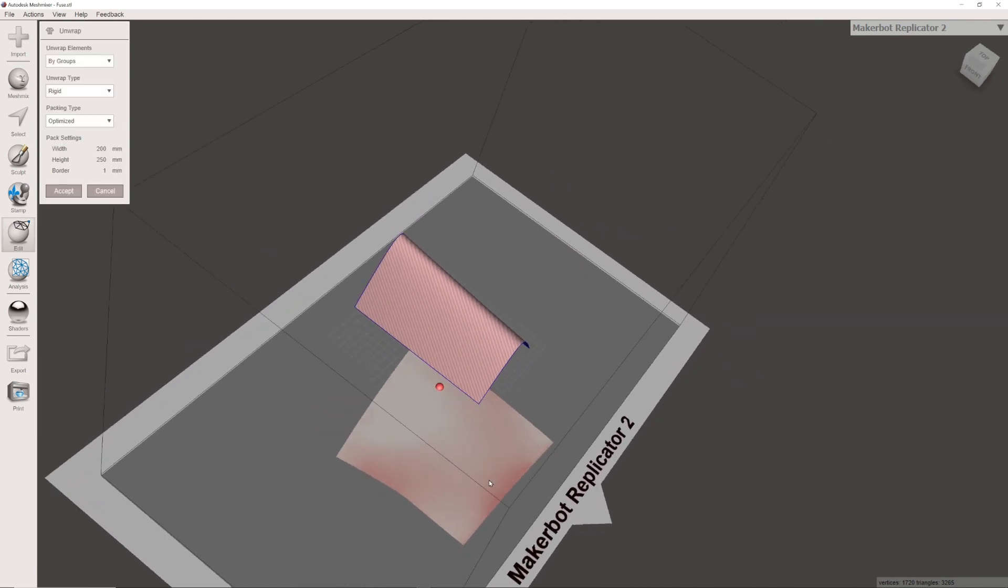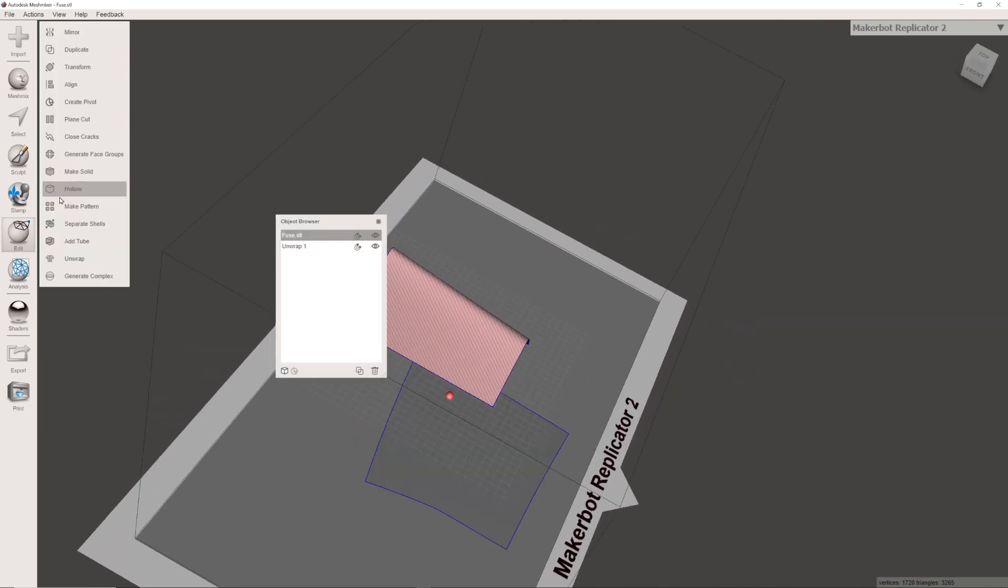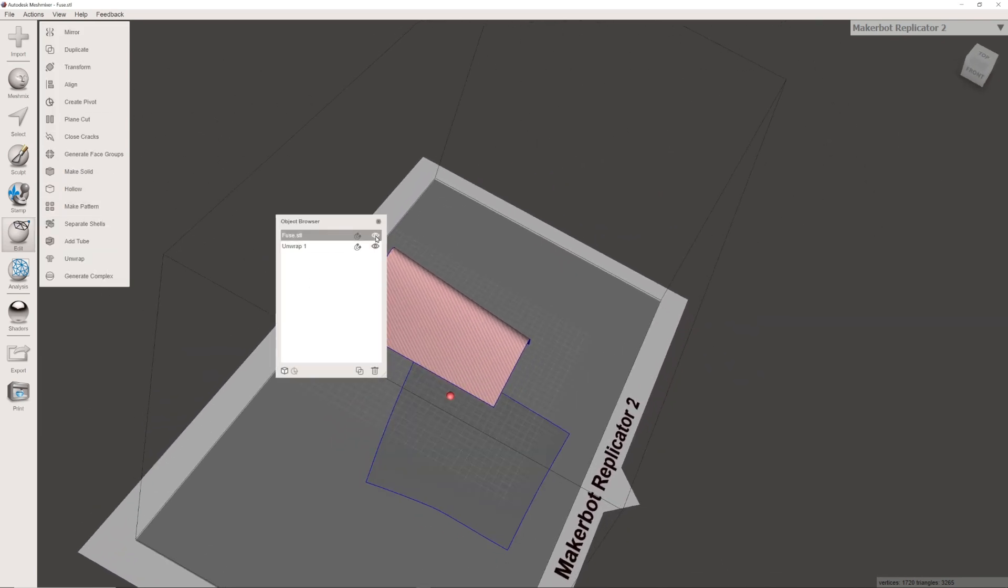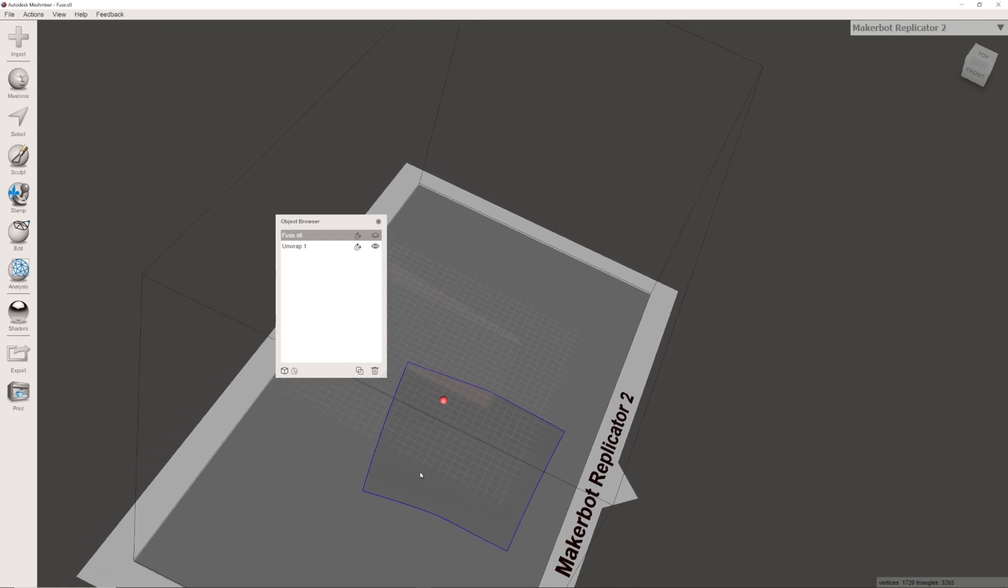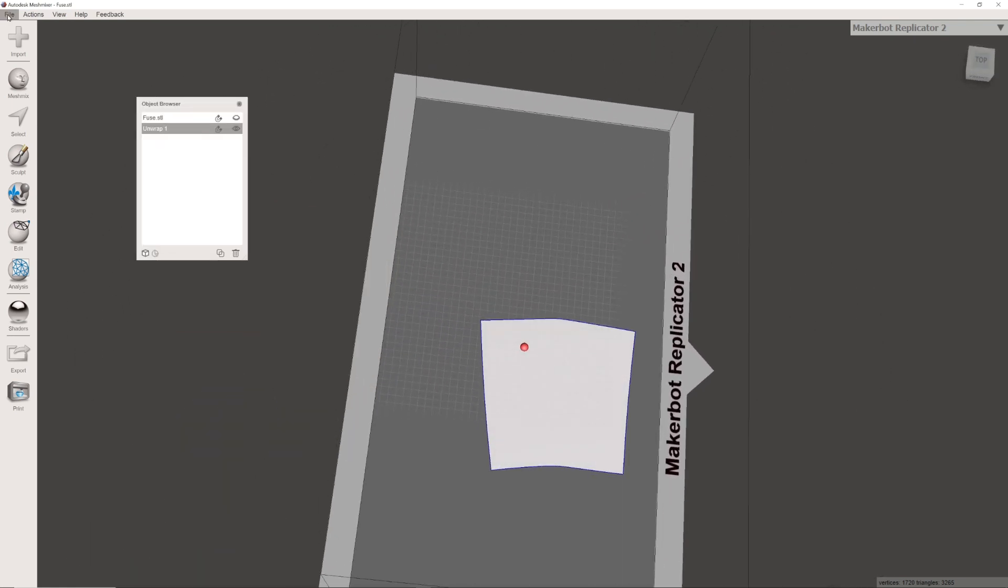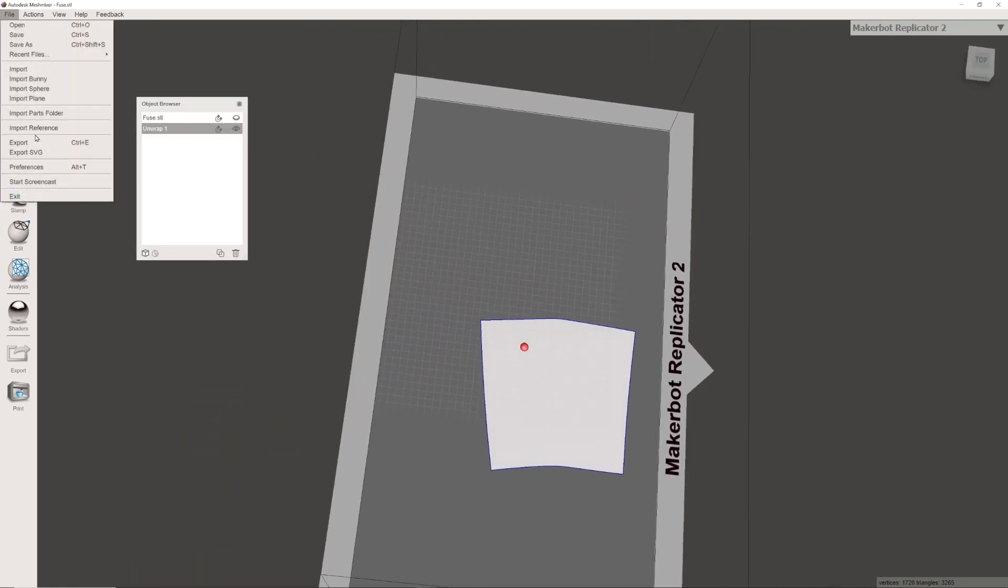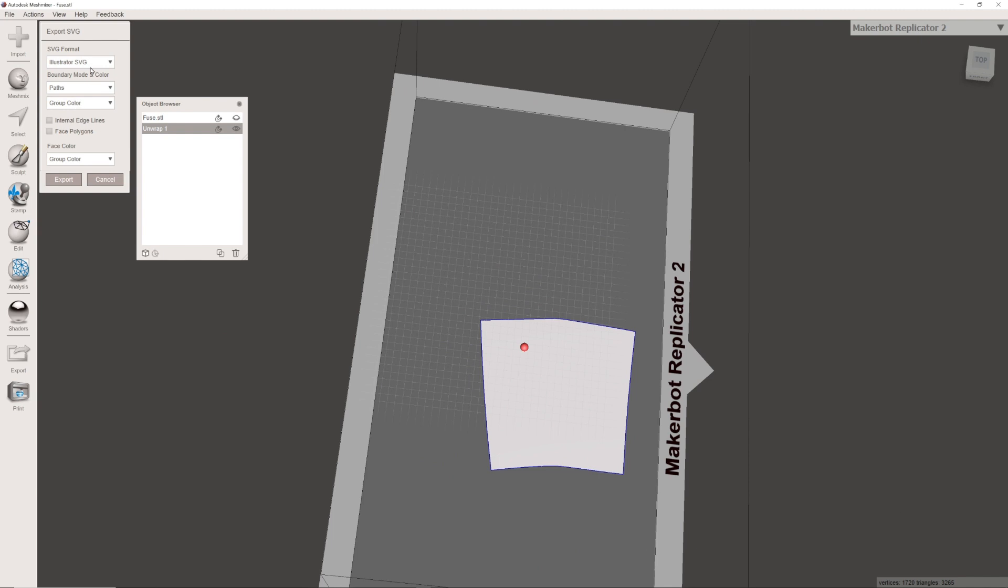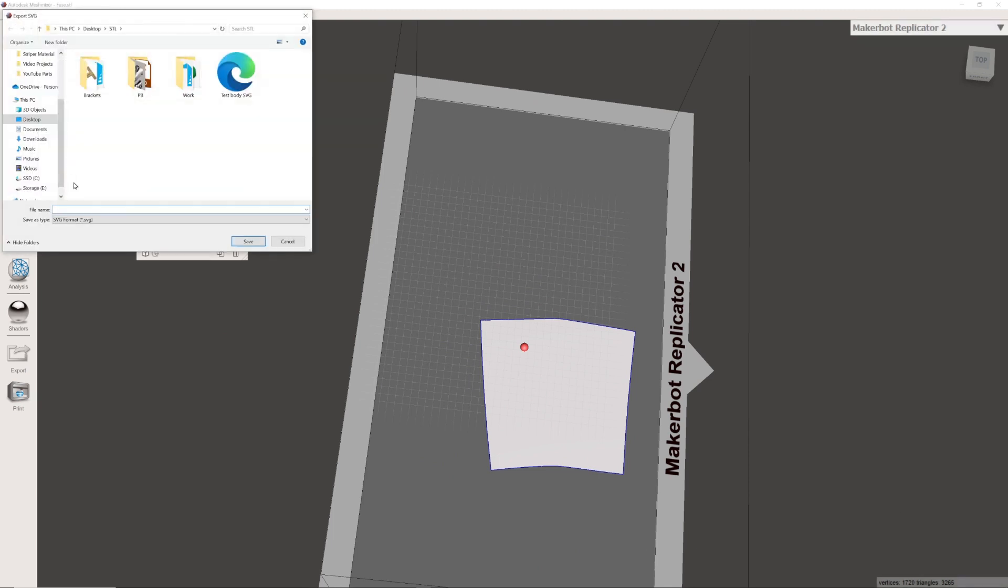A new window will appear called Object Browser. Two objects will be visible, the imported mesh and the unwrapped surface. At this point, you can hide your imported mesh and export your unwrapped surface as an SVG.